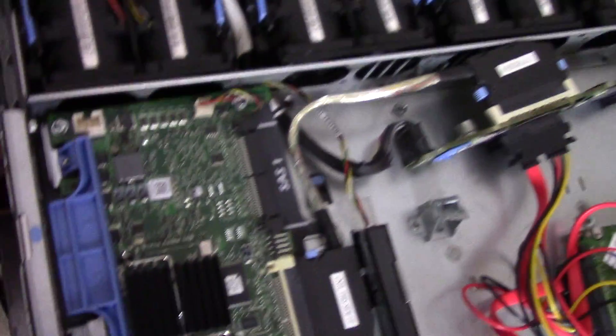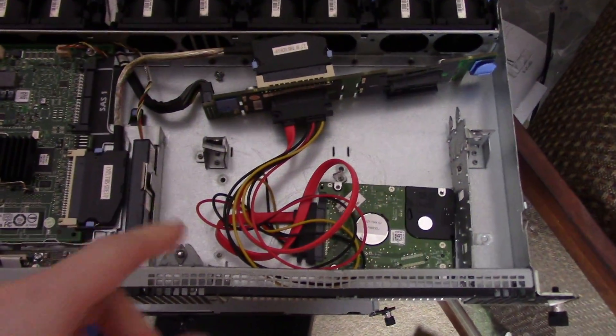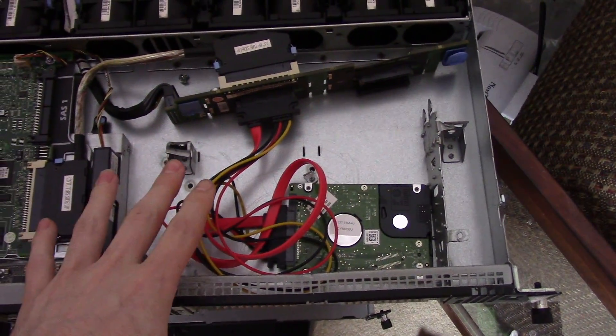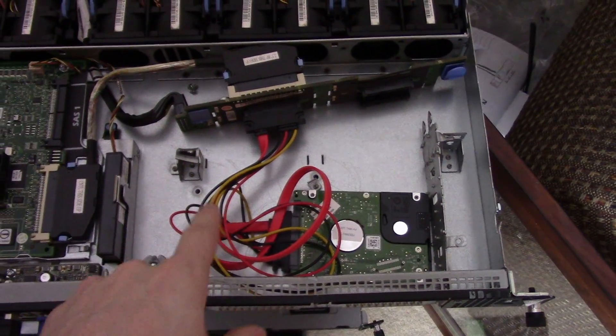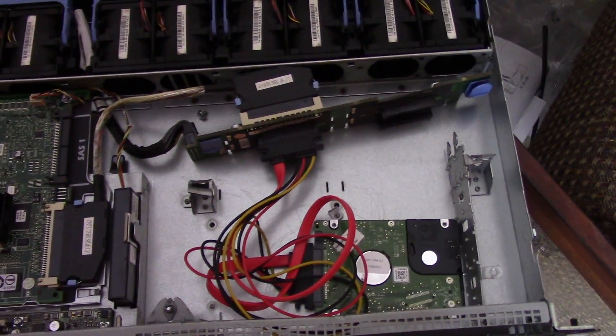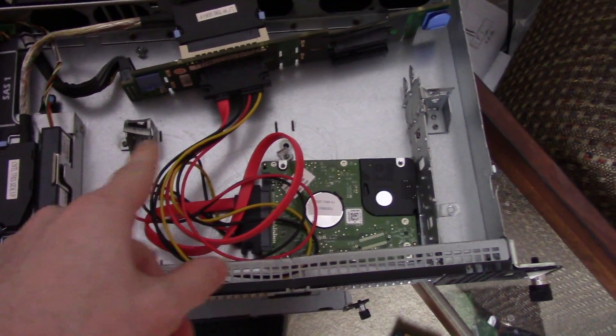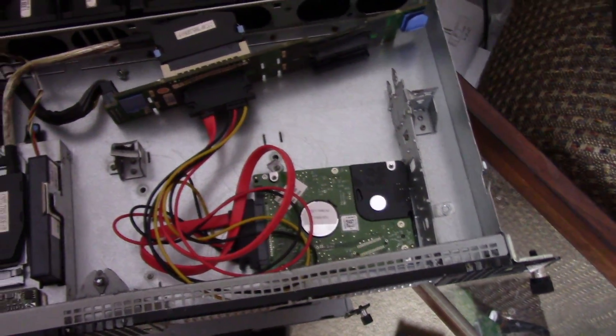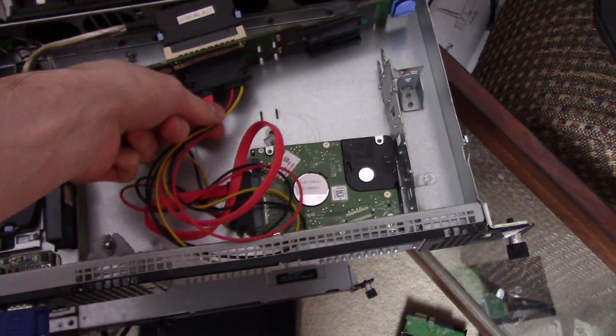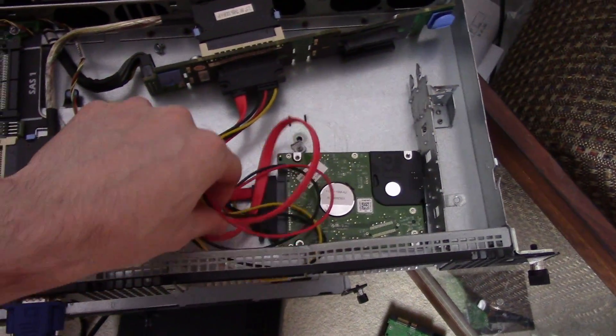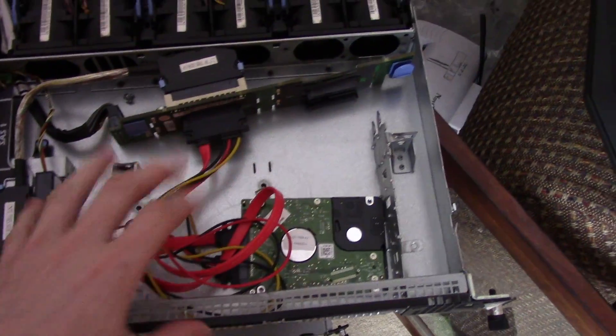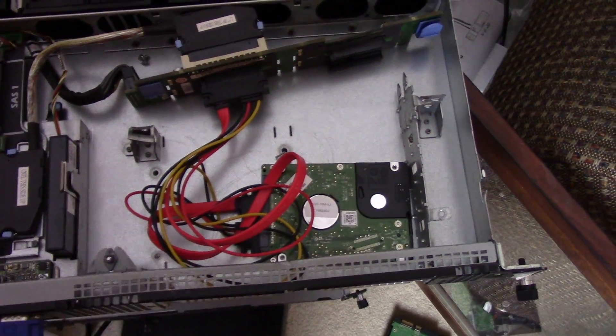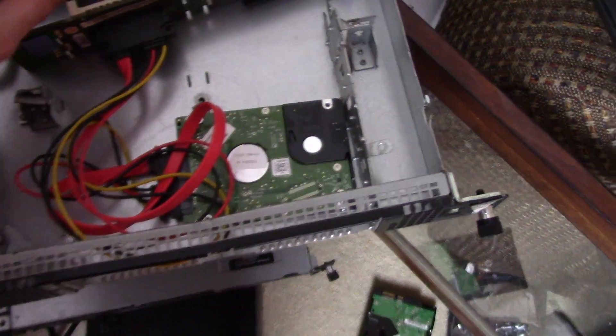So in here, there used to be a spot that would hold, I think, four 2.5-inch drives, but I only had a 3.5-inch drive, so I cut that out with some wire snips. And I got this connector here, it's just SATA to SATA, to plug in a 3.5-inch drive. I have since gotten a 2.5-inch drive, so it just sits in there.